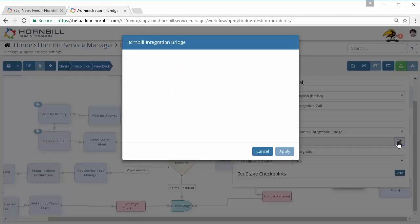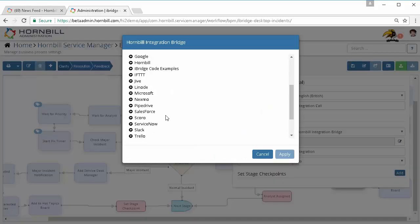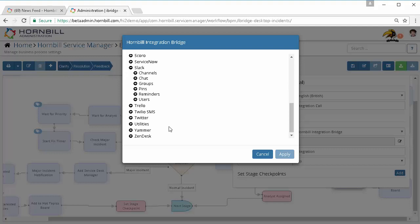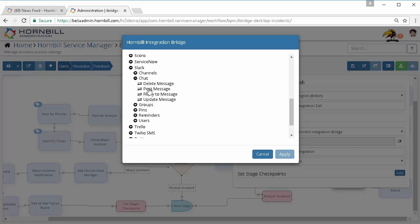Now I'm going to specify what I actually want to do, and using the Hornbill integration bridge, the method I'm going to choose is going to be for Slack. On this occasion it's actually just going to be a case of posting a message, but as we can see here there's lots of different options that are available to me.